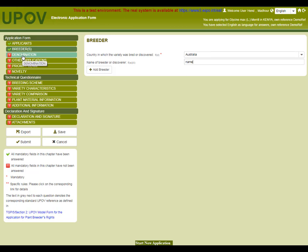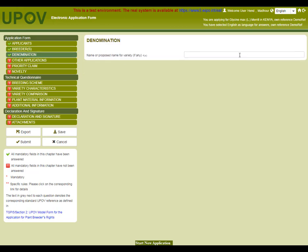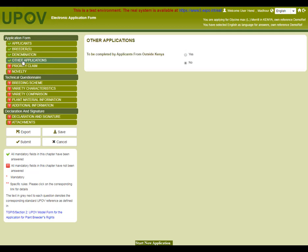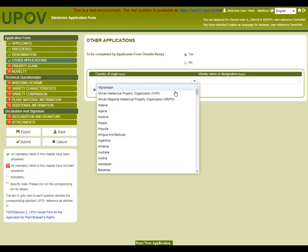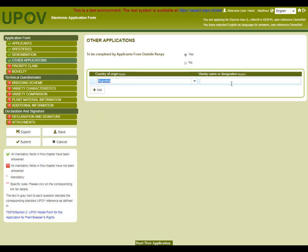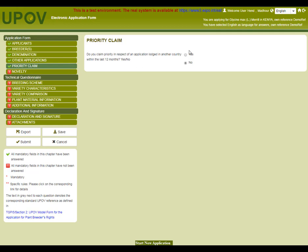For the denomination, we will add demo. At the other applications chapter, we can select where a previous application was made and then insert the variety name. In this example, I will not claim any priority under the priority claim chapter.